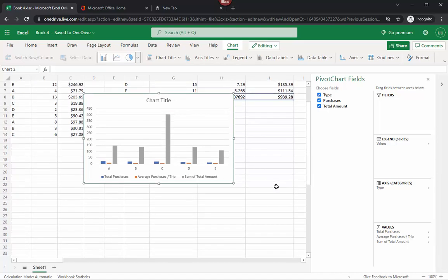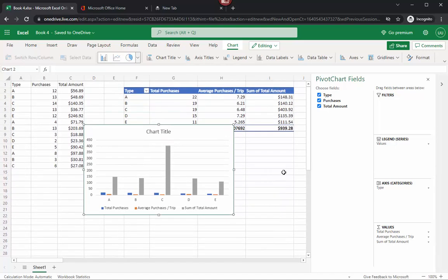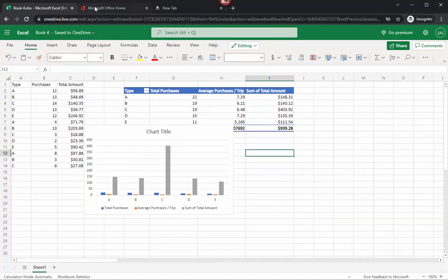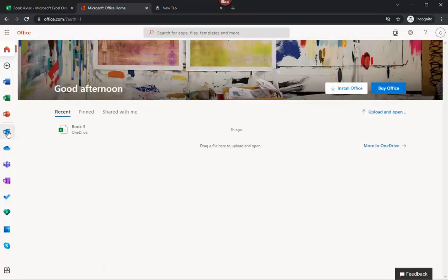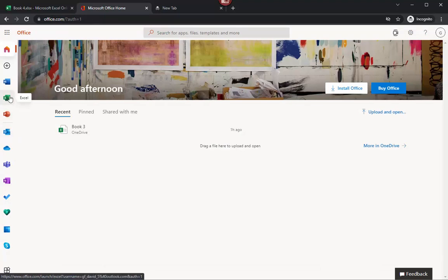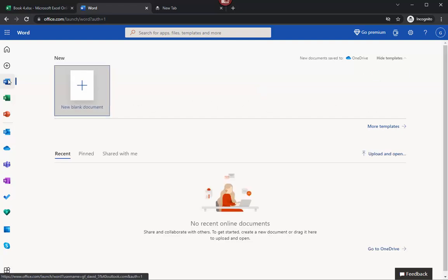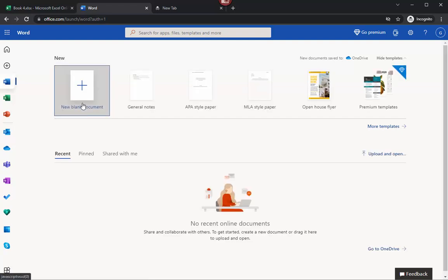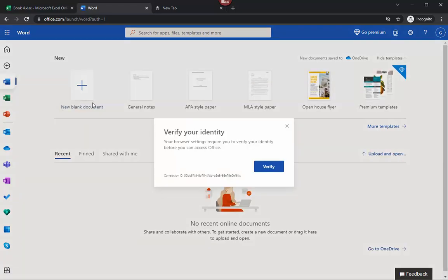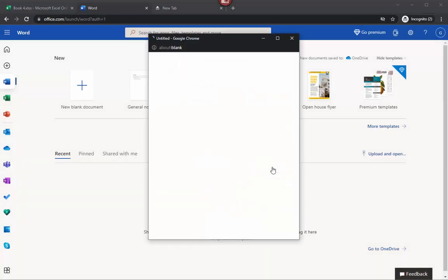Anyway, this is really interesting and easy to do, and it gives you Office online for free. You go back here, click on other things — you can click Outlook, pick PowerPoint and work with slides, Excel as you just saw, or click on Word. All you've got to do is click New Blank Document. It's going to ask you to verify your identity — just click Verify.